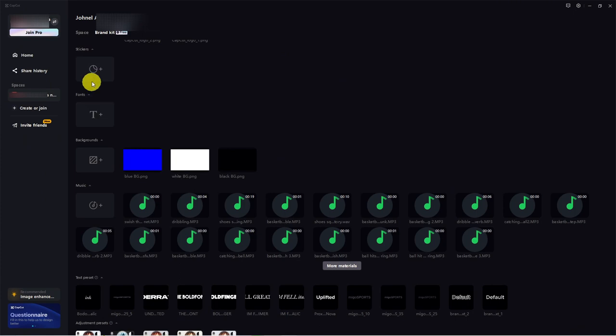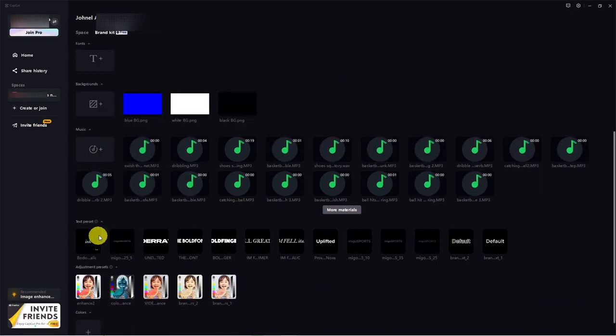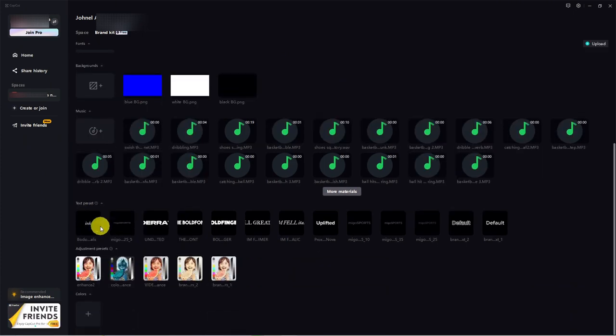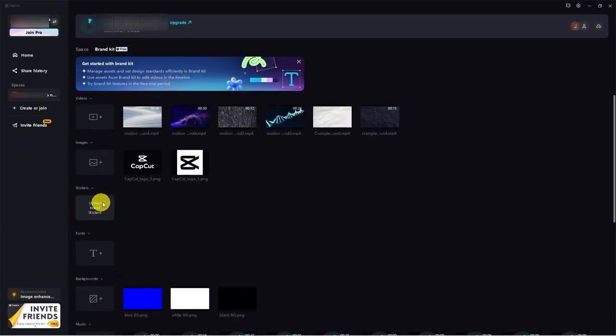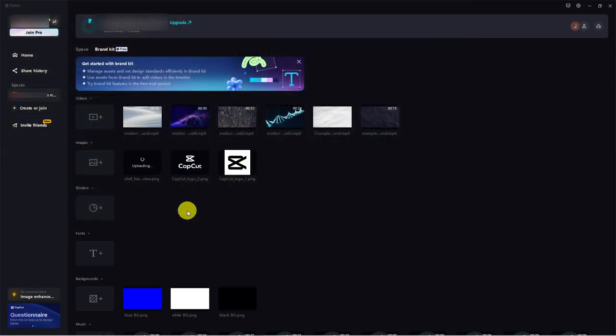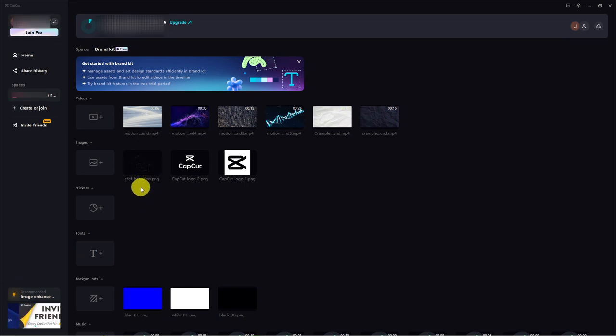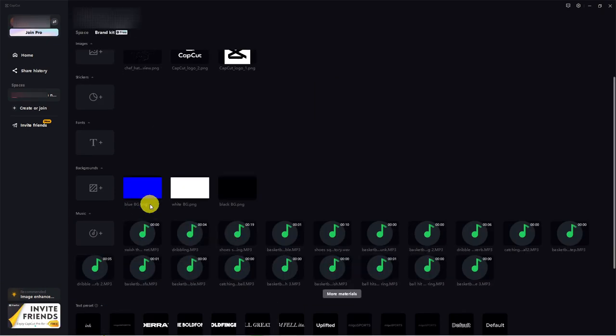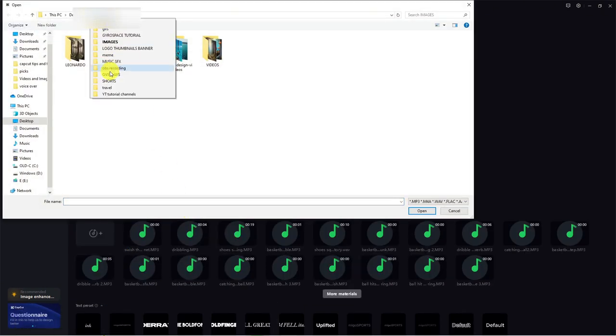These may be videos, images, stickers, fonts, and even colors you use frequently in your videos. Let's say you want to add an image file. Click on that and select the image you use the most. I'll choose that one, and now it's added to my brand kit. You can also add music you use often. Just click to add it to your brand kit.